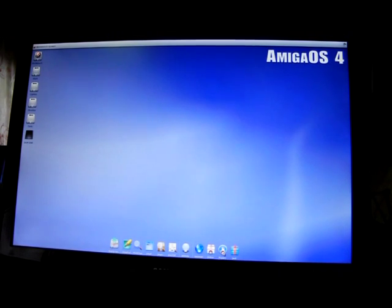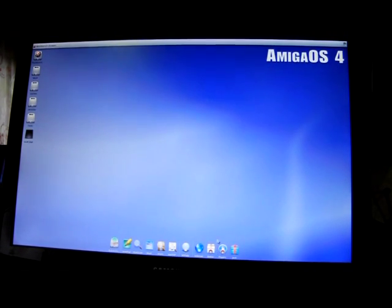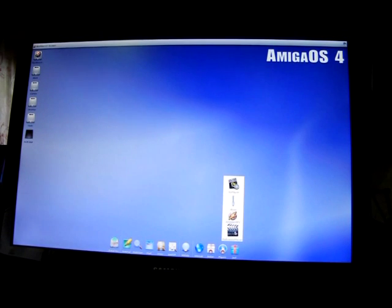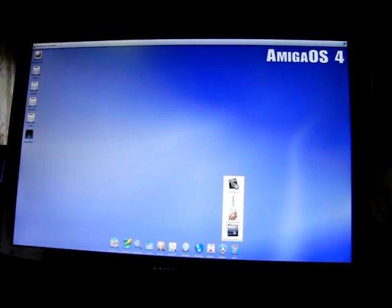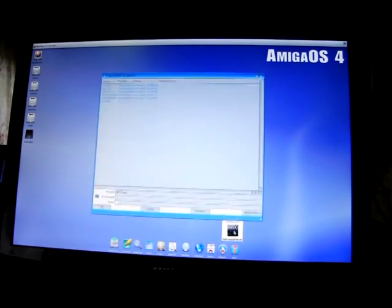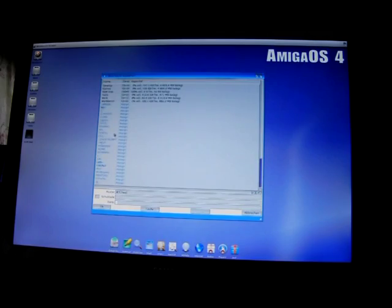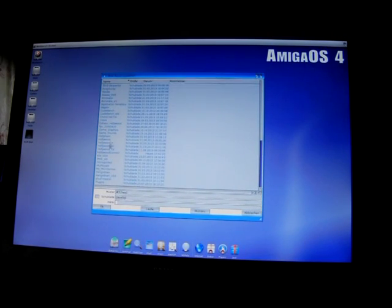We are now on the AmigaOS 4 system and we are trying to start the program. The program is made with the famous Hollywood system by Andreas Fagenham — many thanks to him. We start the Hollywood player and search for the program. It's still under development.